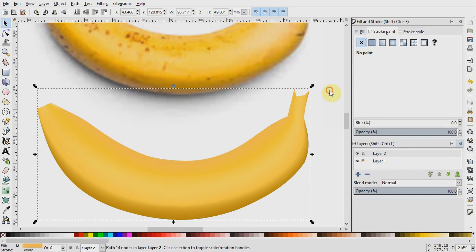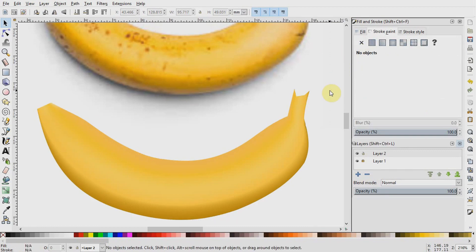I will now select the object and go to stroke paint. No paint to take away the stroke. We now have a decently looking banana, but it looks too artificial.